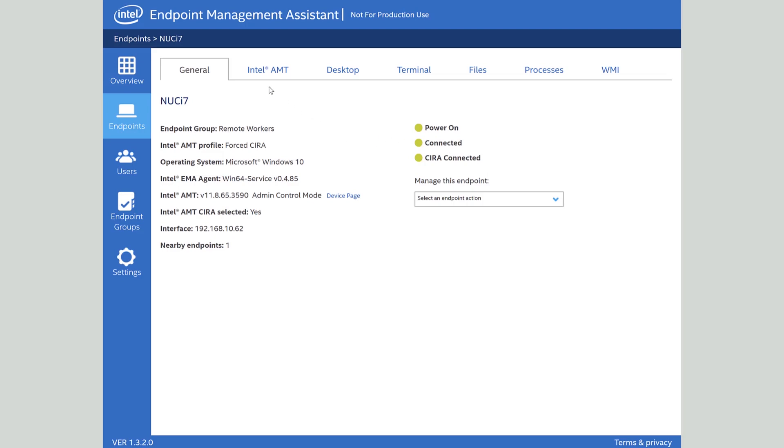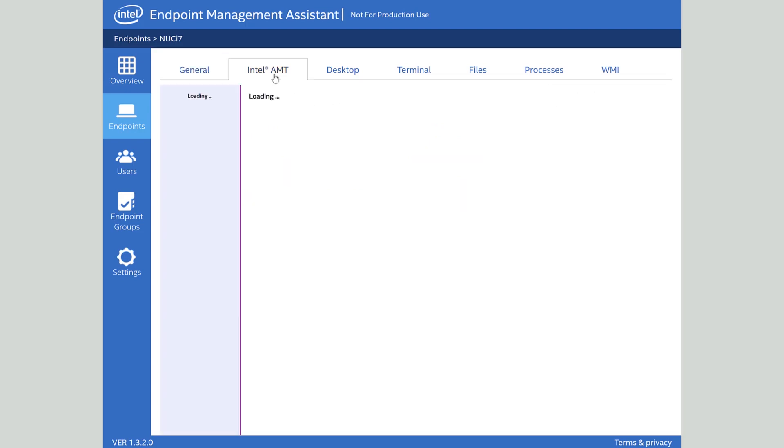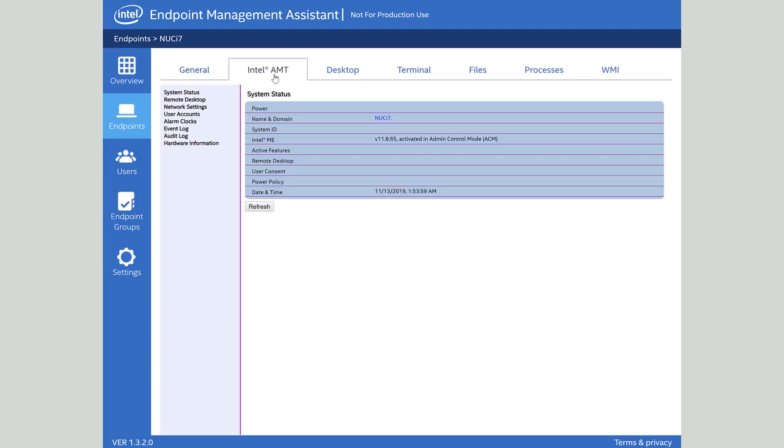Here you can see we have a number of tabs at the top of the screen. We have Intel AMT, Desktop, Terminal, Files, Processes, and WMI. Let's start with the Intel AMT tab. This is where all this cool hardware level manageability happens.